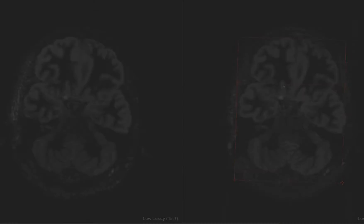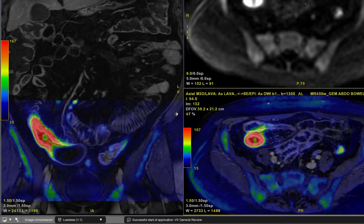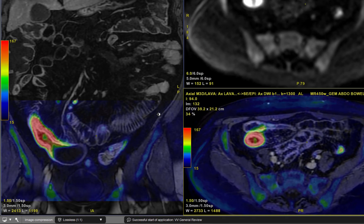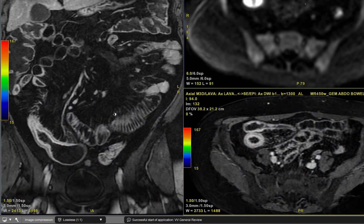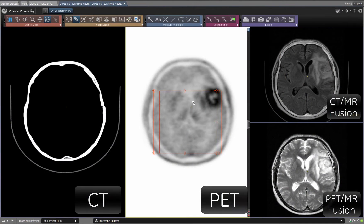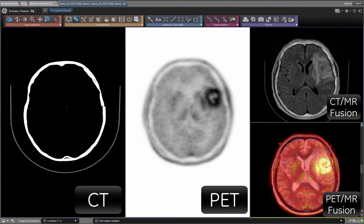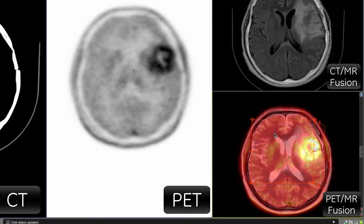Additionally, integrated registration also allows MR to MR fusion or even multi-modality fusion to aid in improving accuracy and focused analysis.